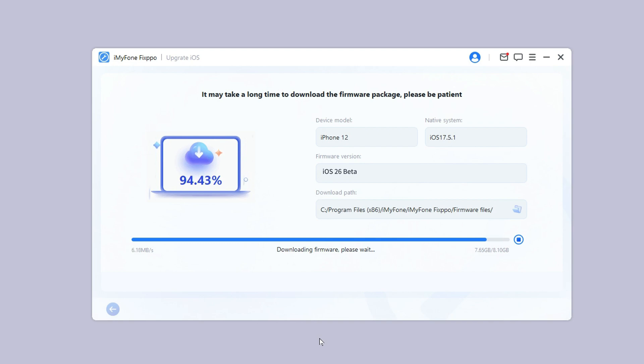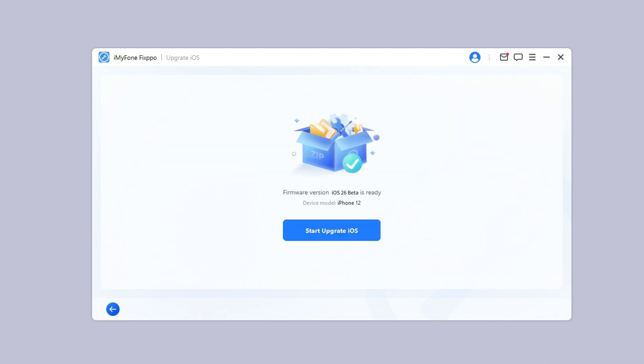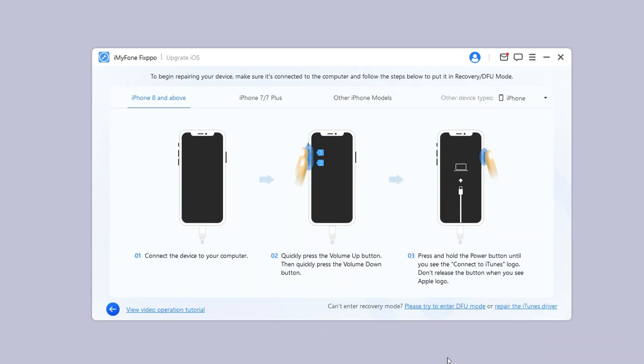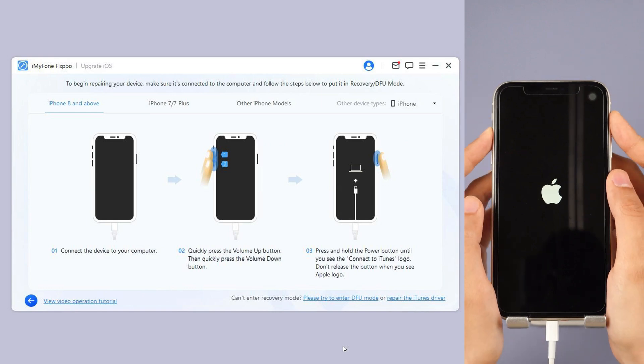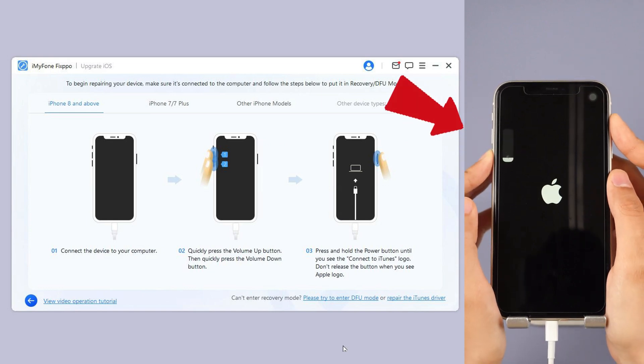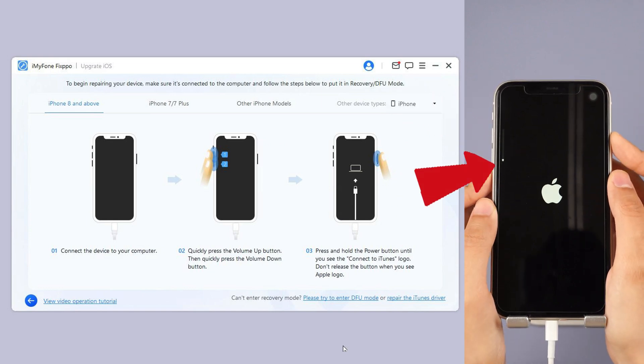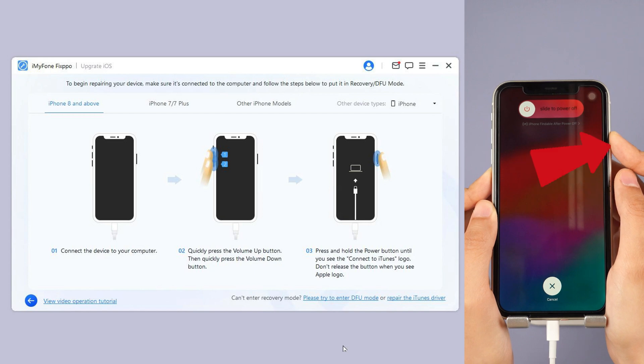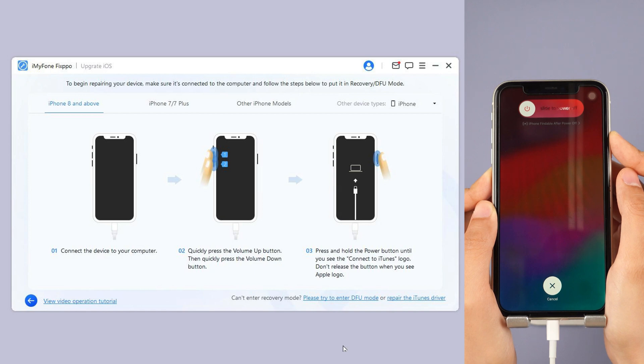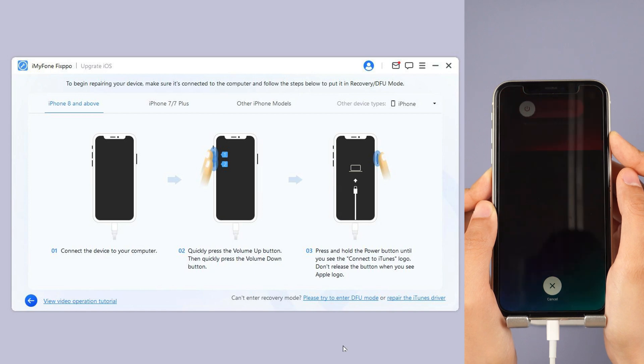Step 4. Click the start upgrade iOS button and put your iPhone into recovery mode. For iPhone 8 and above, instantly click and release the volume up key and then the volume down key. Press and hold the side button until you see this.